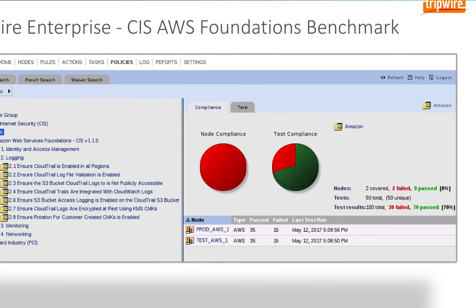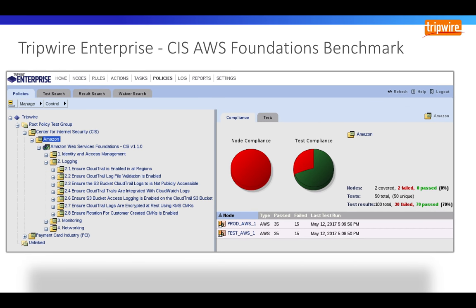And because it's all integrated into Tripwire Enterprise, all your compliance tests and results for all assets, whether hosted in the cloud or on-premise, are located in a single location.